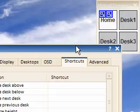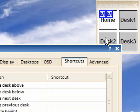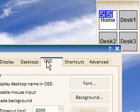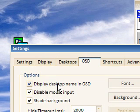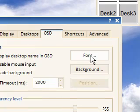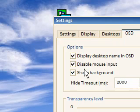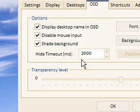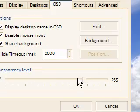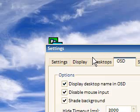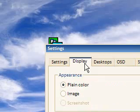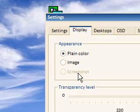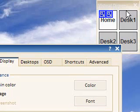You can go through your desktops, and the OSD — that little thing you saw with the text — you can configure that with its own font and background. You can have it without a shade so it just comes up as text, you can make it transparent. You can also make this Virtual Dimension box transparent if you go to the Display settings.